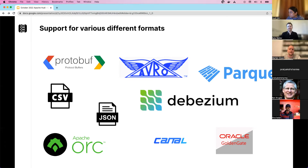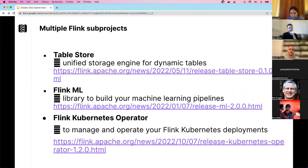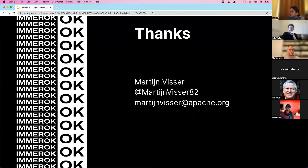Three Flink sub-projects worth highlighting: Flink Table Store, a unified storage engine for dynamic tables — which may interest Hoodie users; Flink ML, a library for building machine learning pipelines; and the Flink Kubernetes Operator, created a few months ago, for managing and operating Flink deployments on Kubernetes.